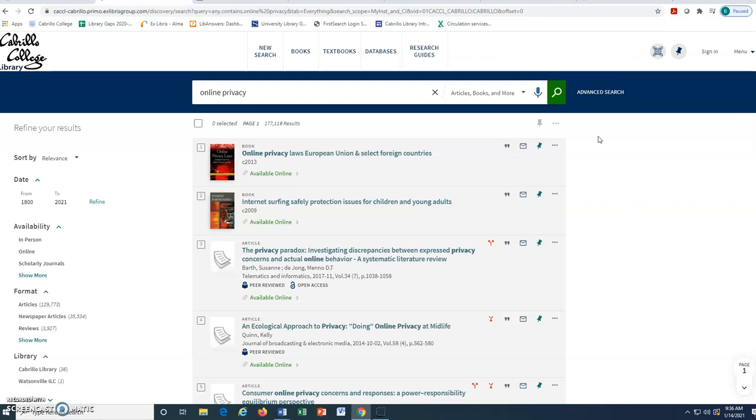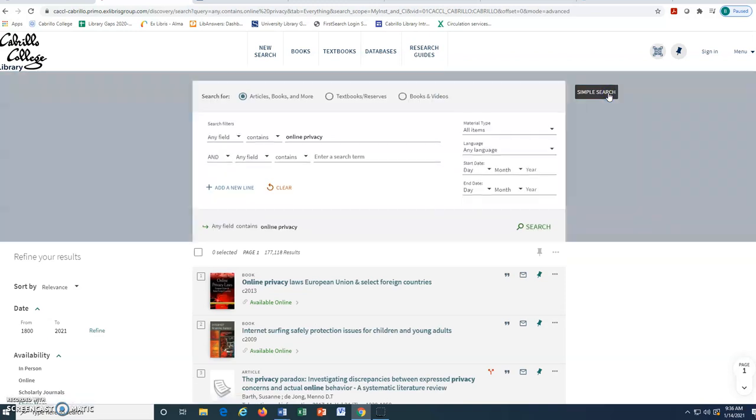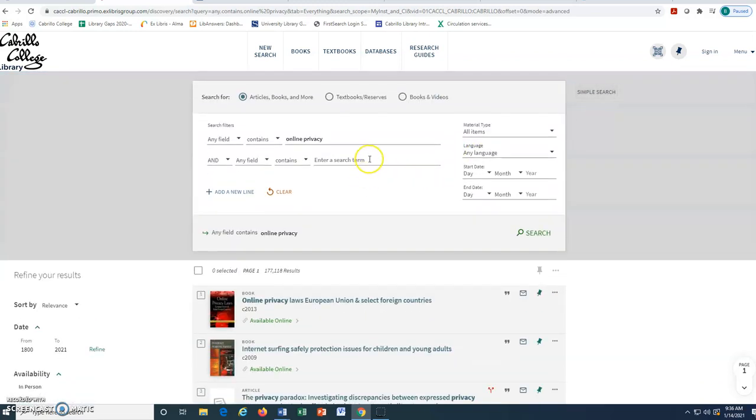Since OneSearch retrieves so many articles from various types of sources, we will want to filter our results. We may also add keywords to narrow the search. For example, for our search about online privacy, we may use the advanced search tool to add the term social media.